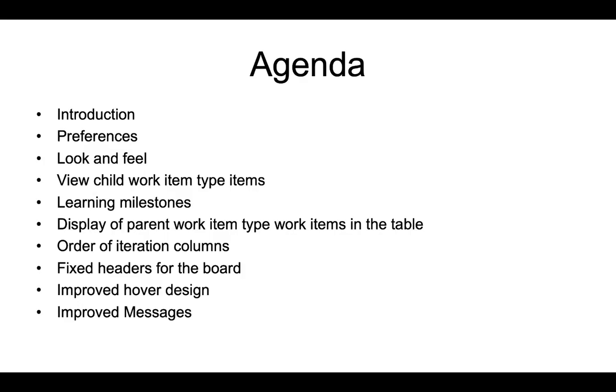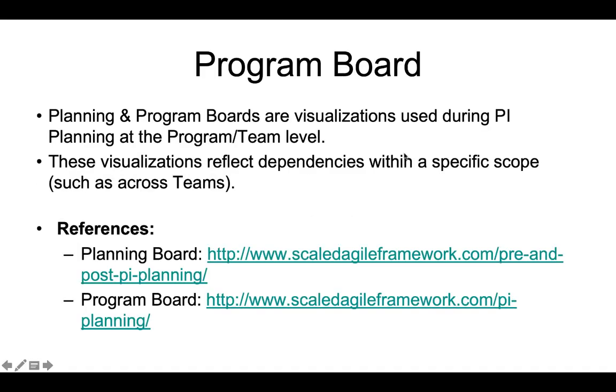The program board provides visualizations that you can use during program iteration planning and these visualizations show dependencies in a specific scope such as across teams. You can read more about this at the references mentioned on this slide on the Scaled Agile Framework website.